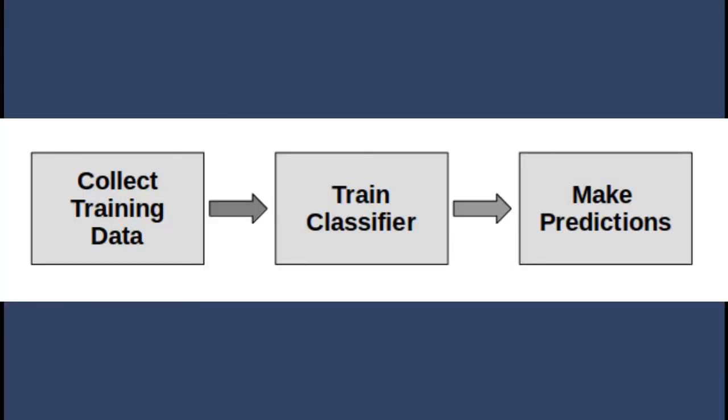So a classifier, this type of algorithm, always has a few steps. The first one is to collect data. So this is a very basic step. We collect information and this information is labeled. Then we train the classifier. So we train the algorithm with this data. And then we are at the final step, we make predictions.